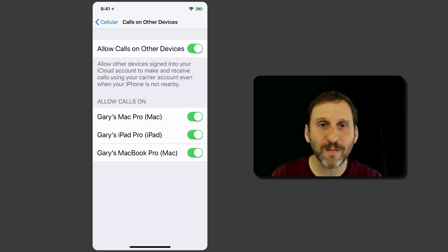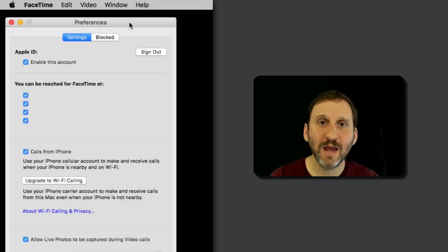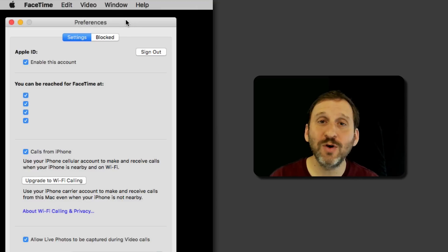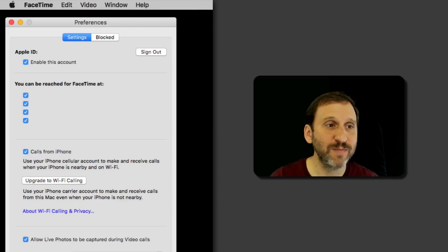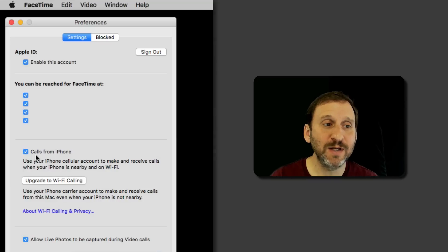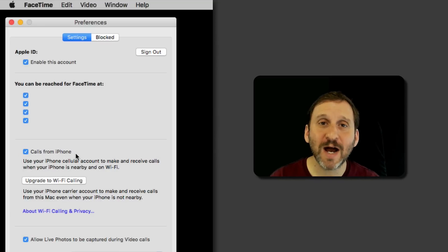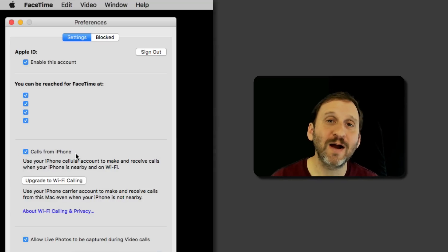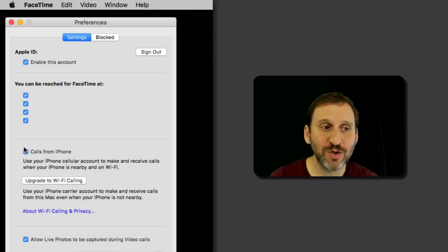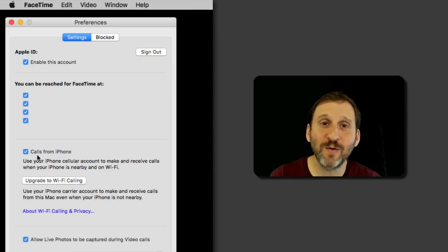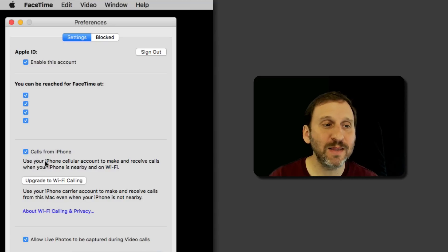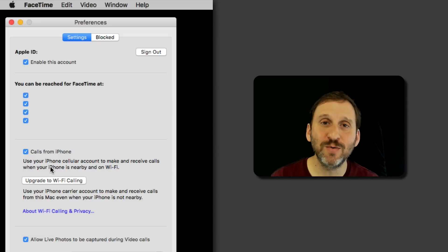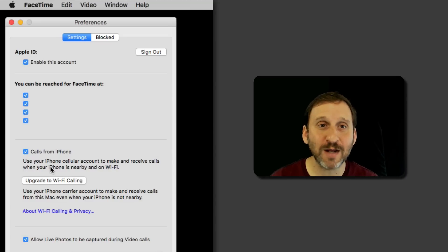Now on your Mac, if you run the FaceTime app and go into FaceTime Preferences under Settings, you'll see a checkbox for Calls from iPhone. I actually got an alert when I turned this on on my iPhone to turn it on on my Mac as well, and doing so checked this off. But you may have to do it manually. This should complete what you need to do to receive calls on your Mac.